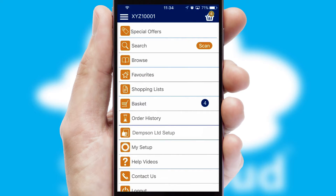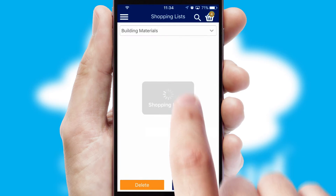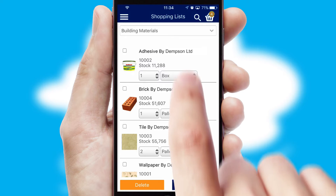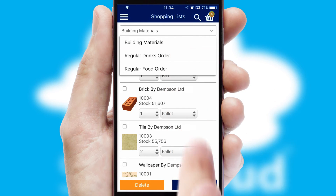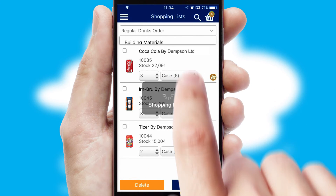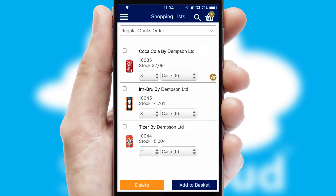Both suppliers and customers can set up and maintain shopping lists, often based on purchase history or recommended items.